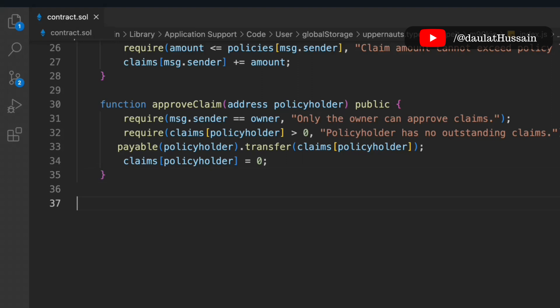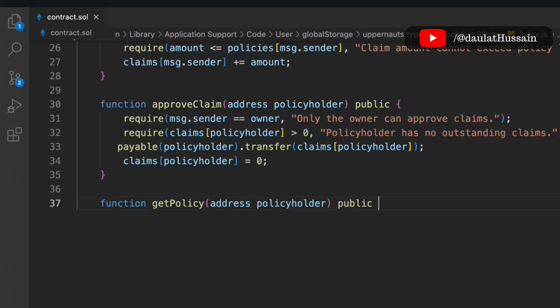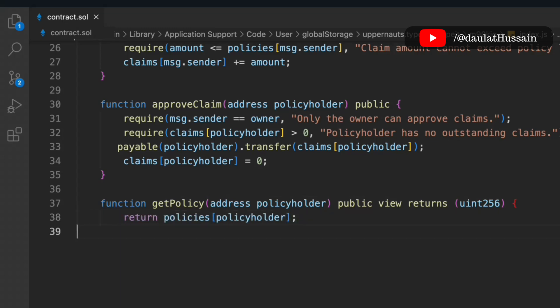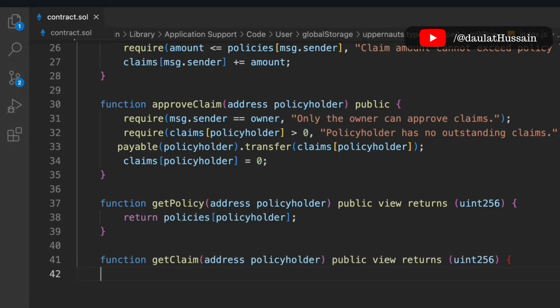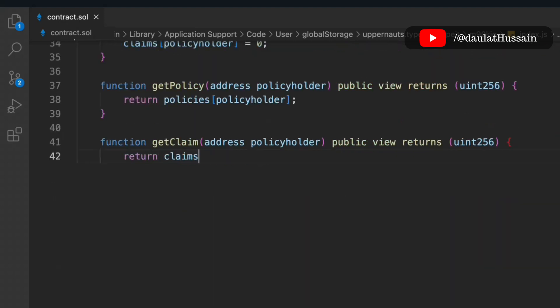The fourth function is getPolicy — it takes the policyholder's address and returns their policy data, so users can check what policy they've bought. We also write a getClaimfunction that lets users check how many claims they've made and what amounts they've claimed.